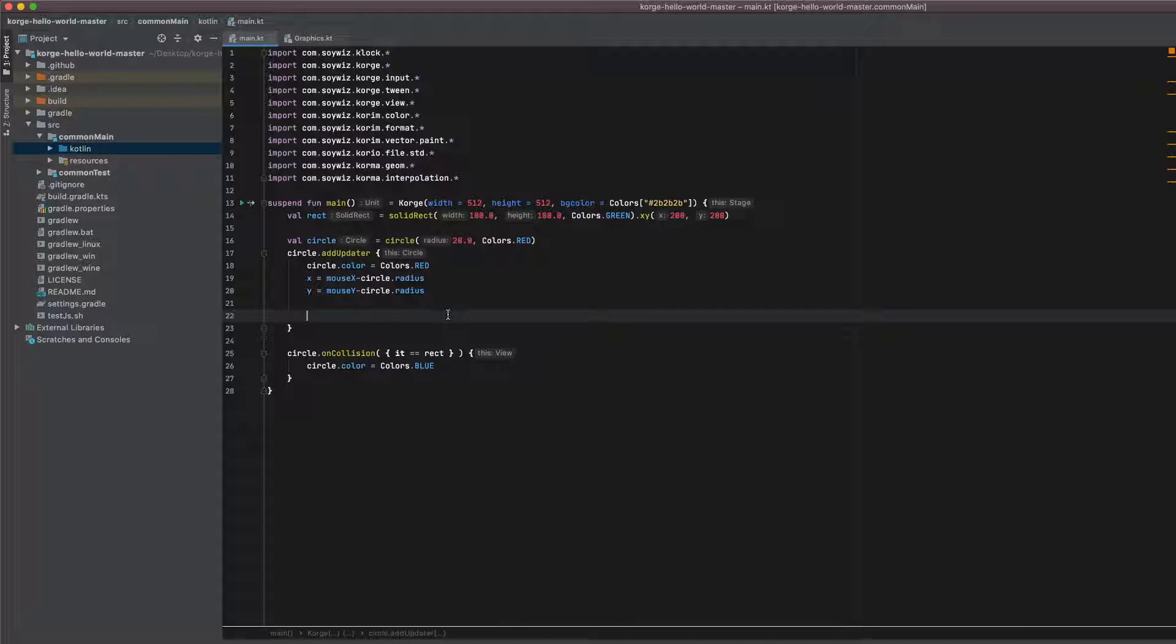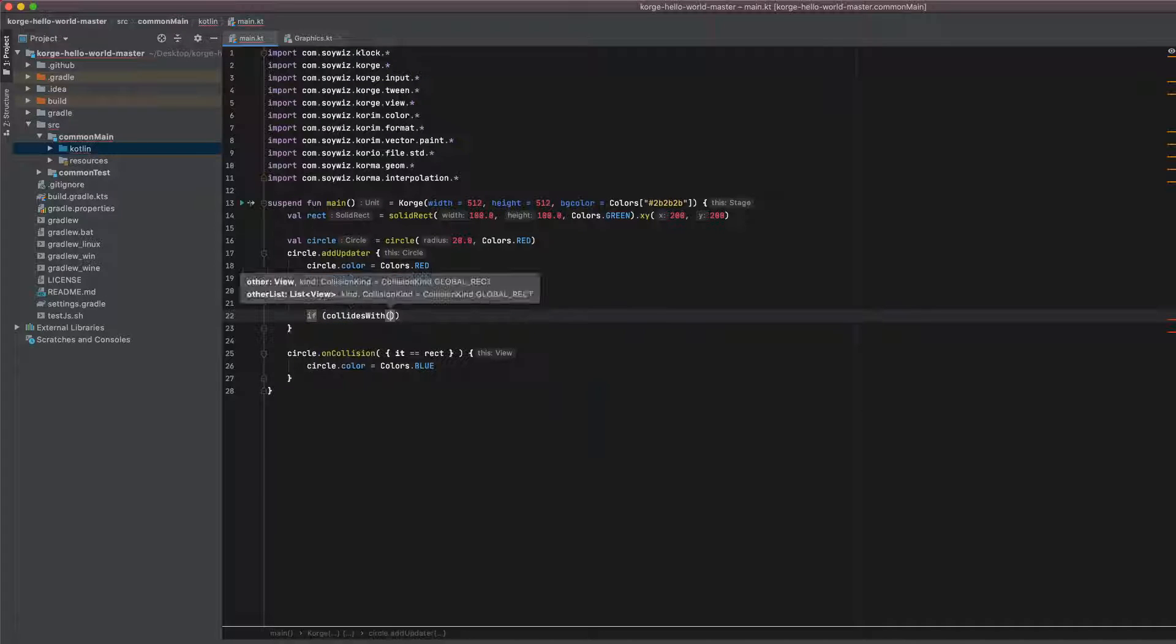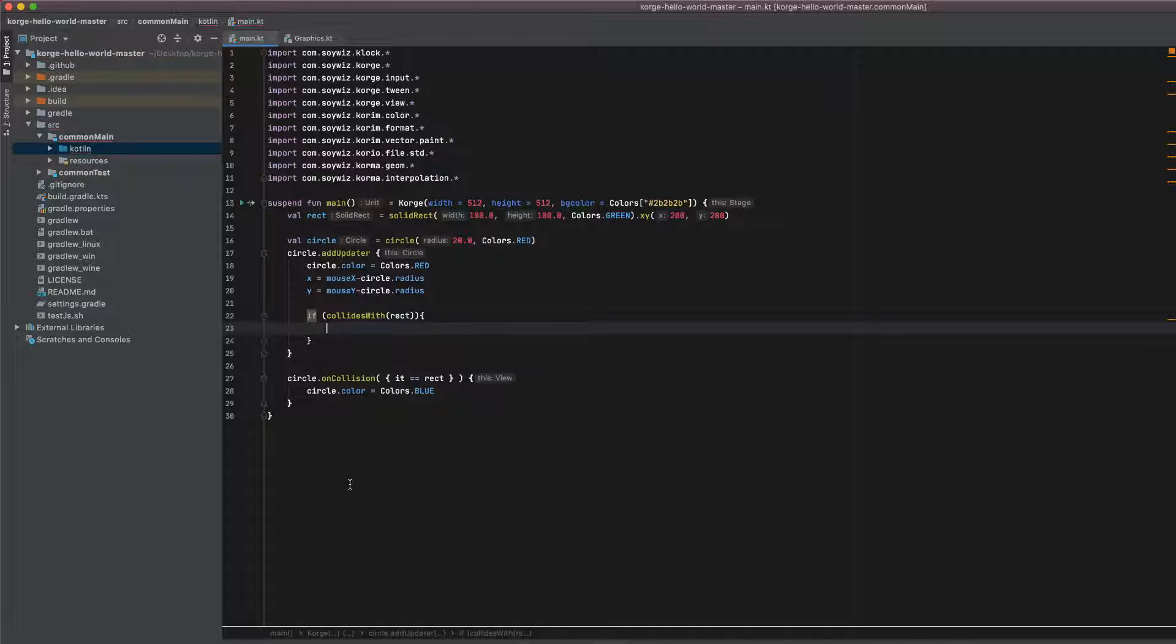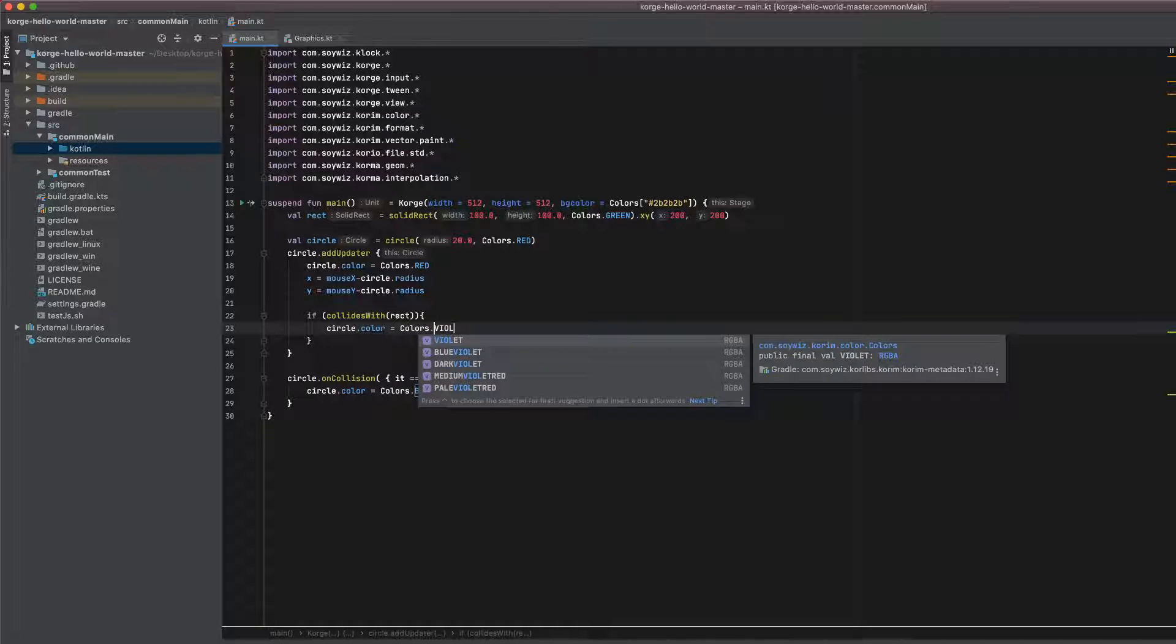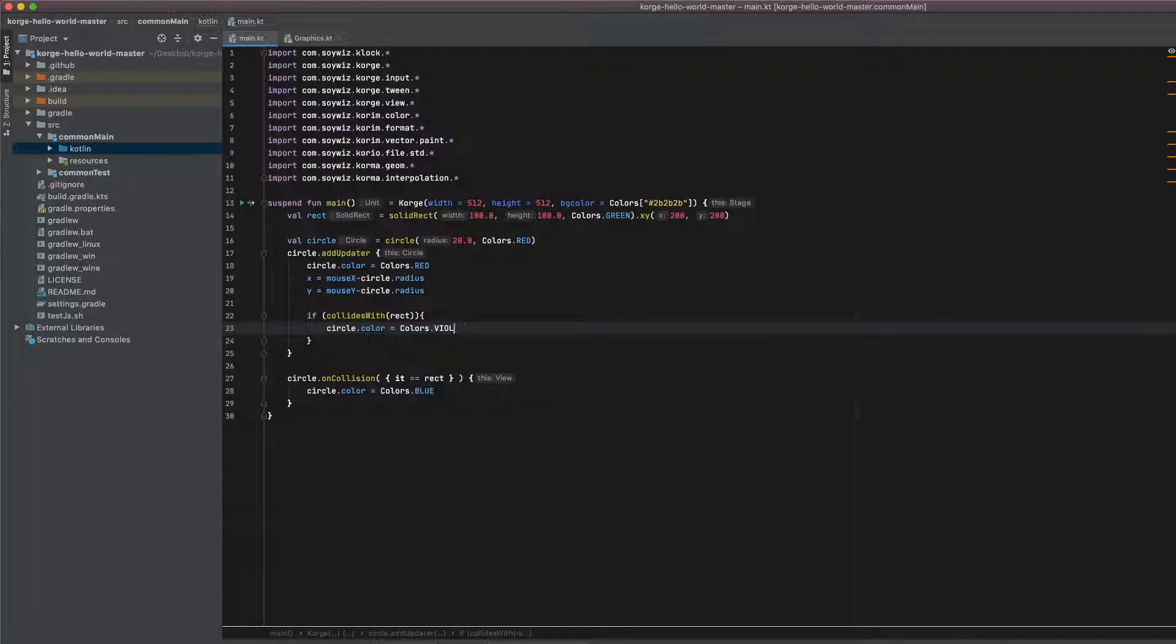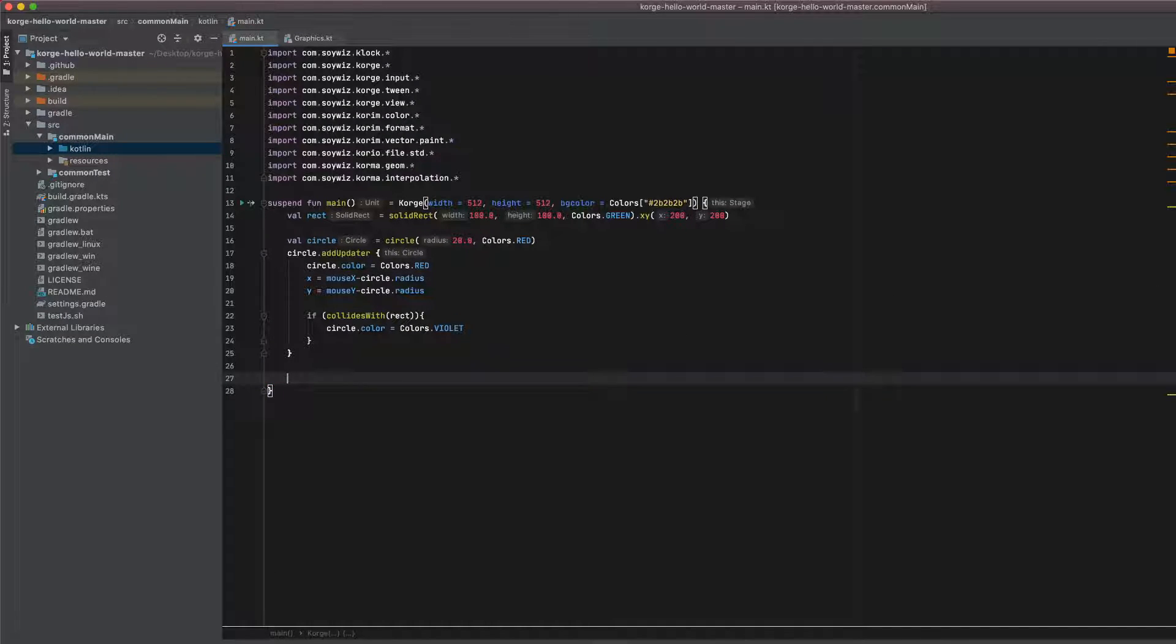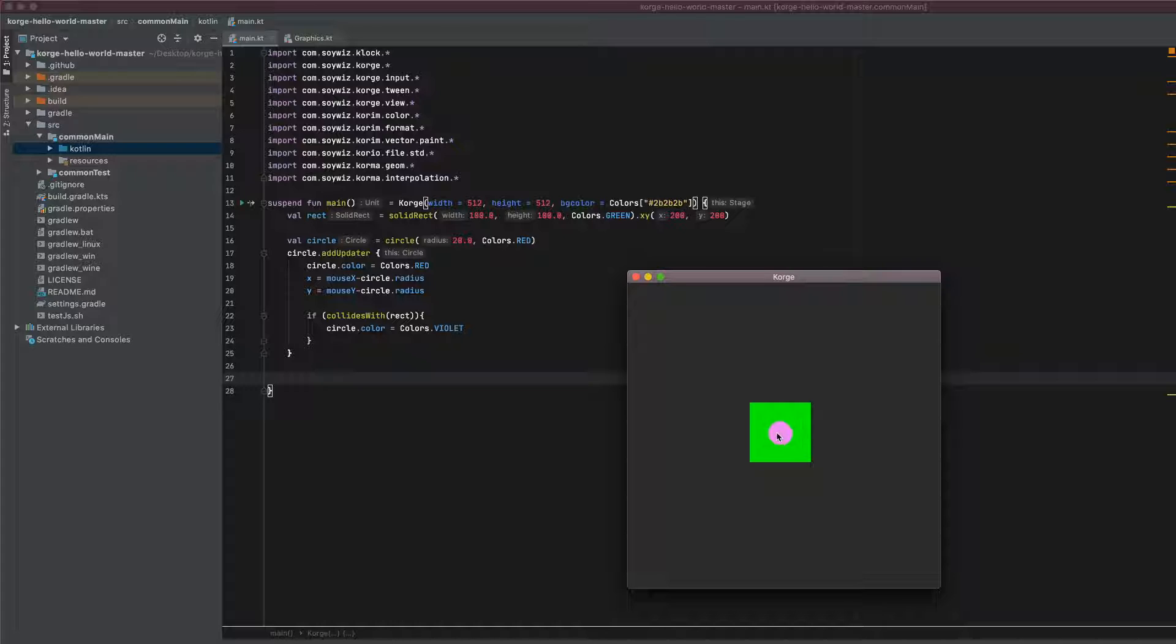I will simply call if collidesWith Rect and I will just copy this. Let's actually make it violet this time and remove this one. And we should have the same behavior but it should get violet if we are here colliding with the rectangle.